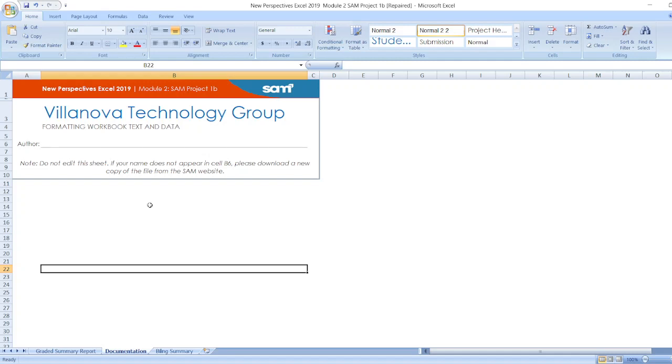First, documentation: New Perspectives Excel 2019 Module 2 Sam Project 1B, Villanova Technology Group, formatting workbook text and data. Here is the author name and here is the note.